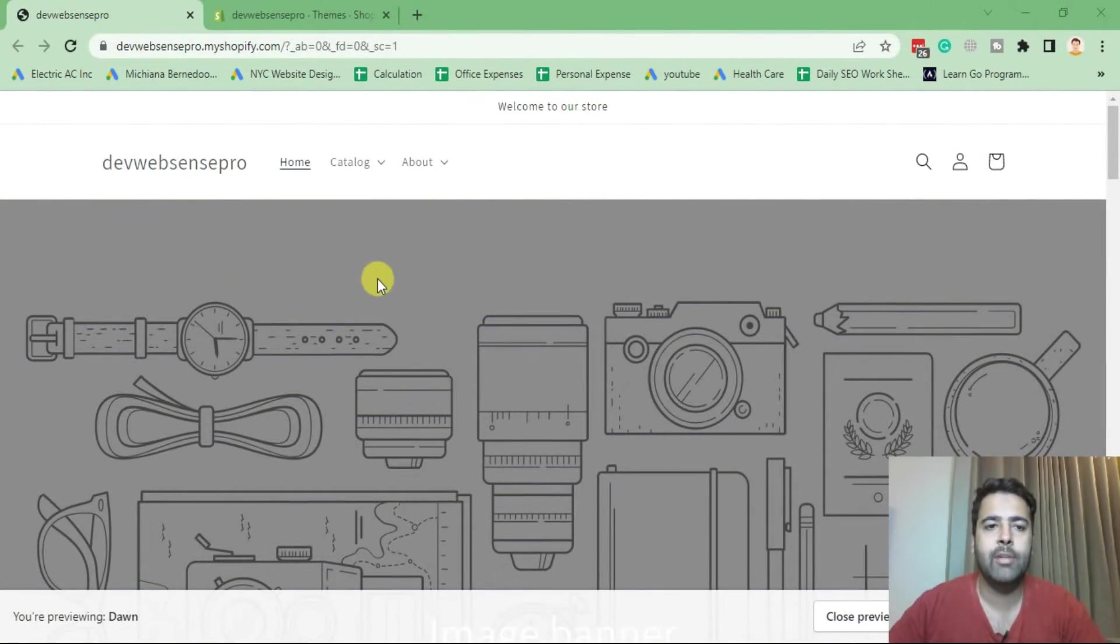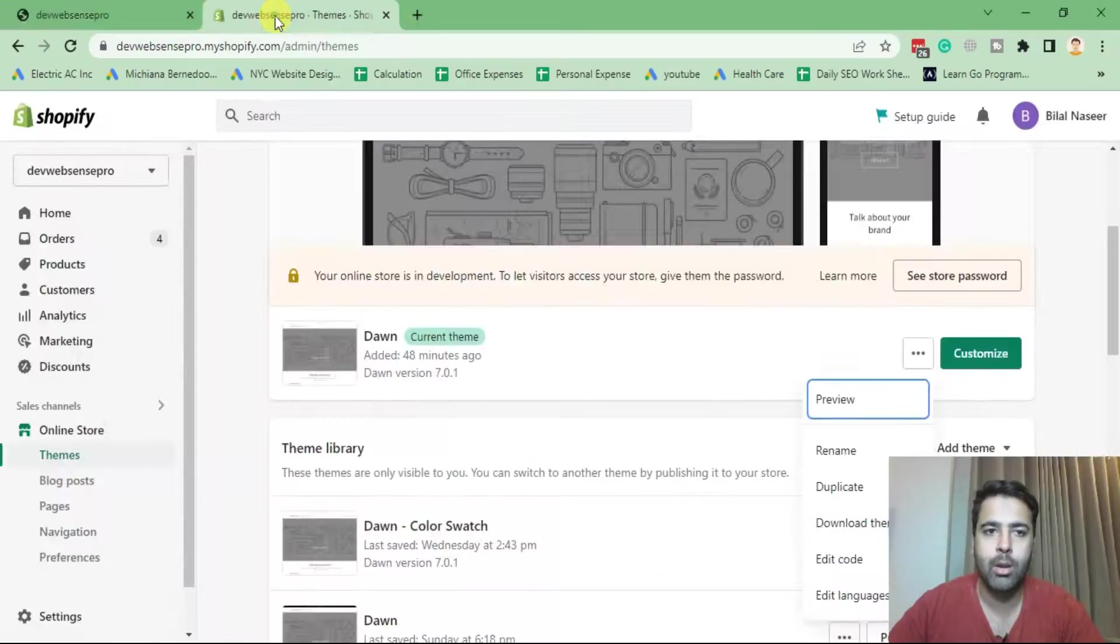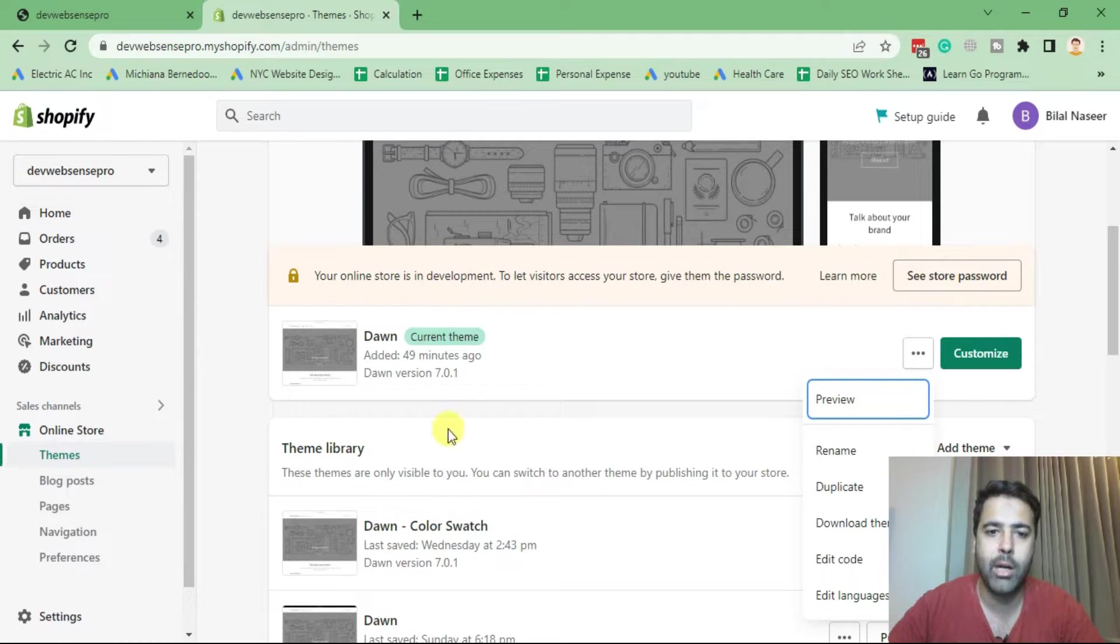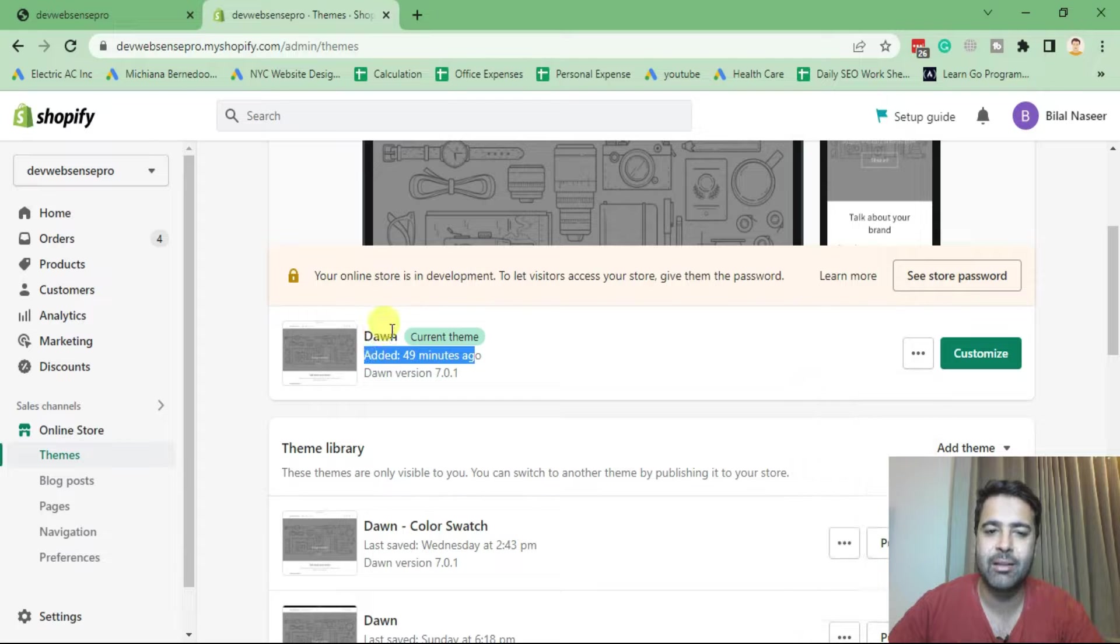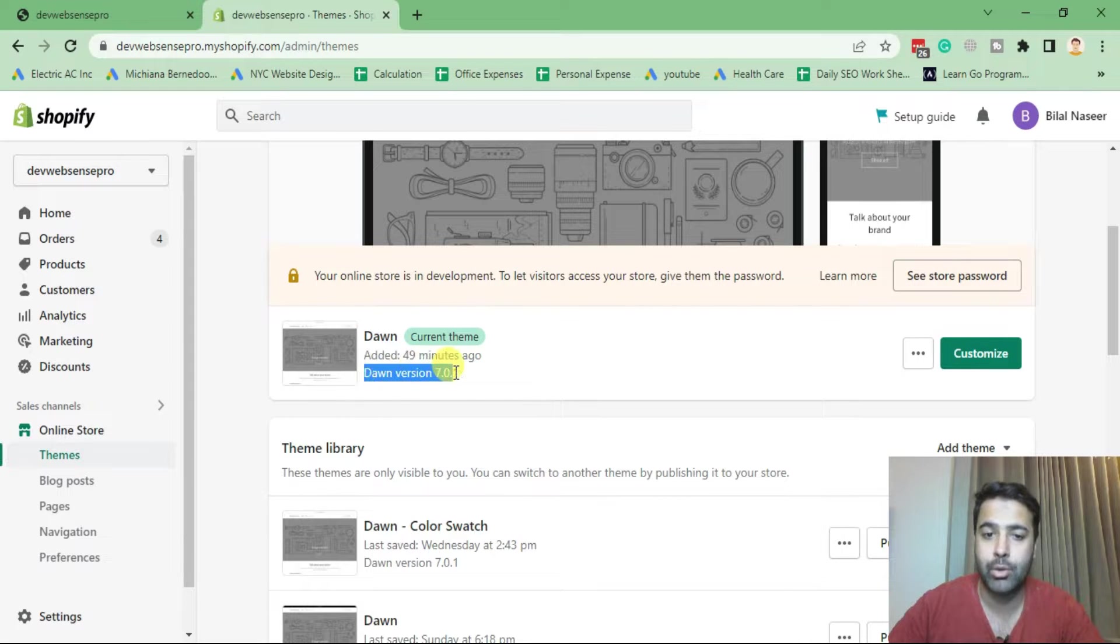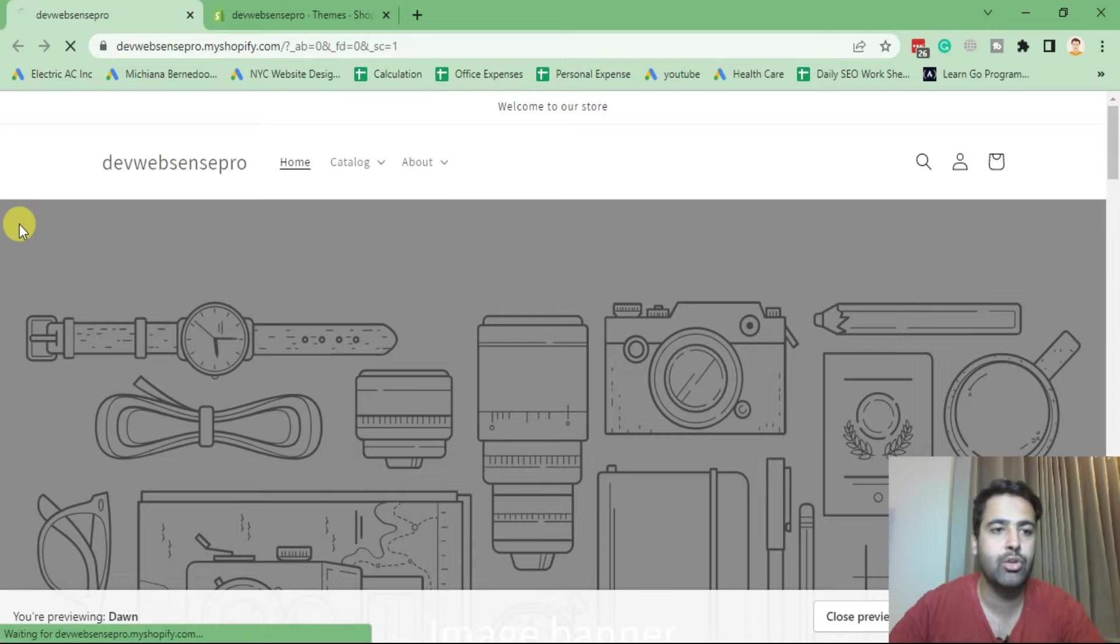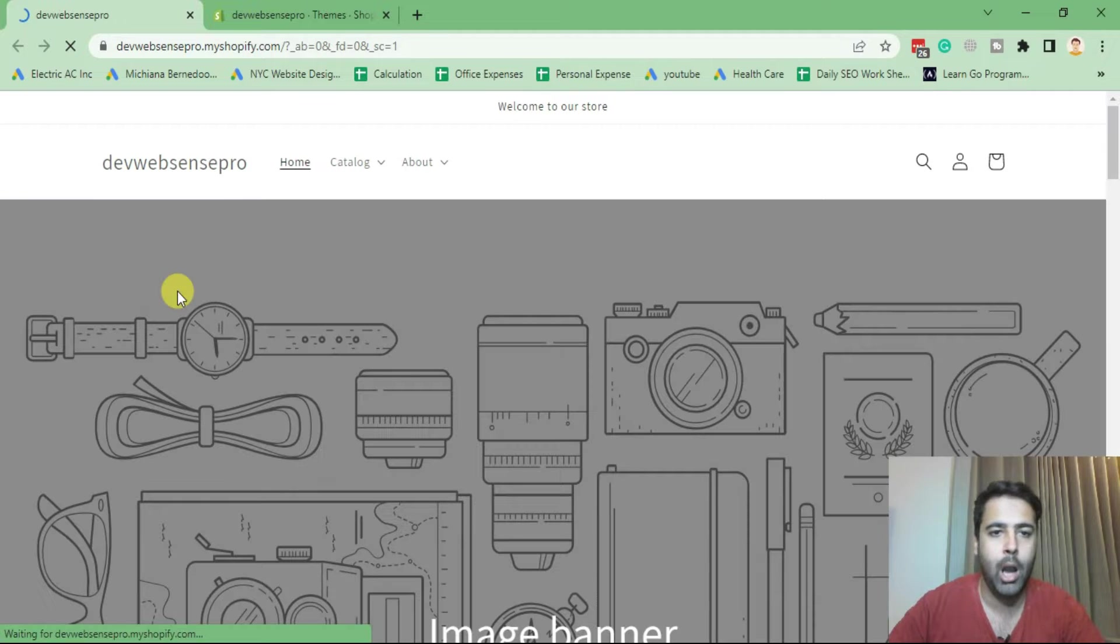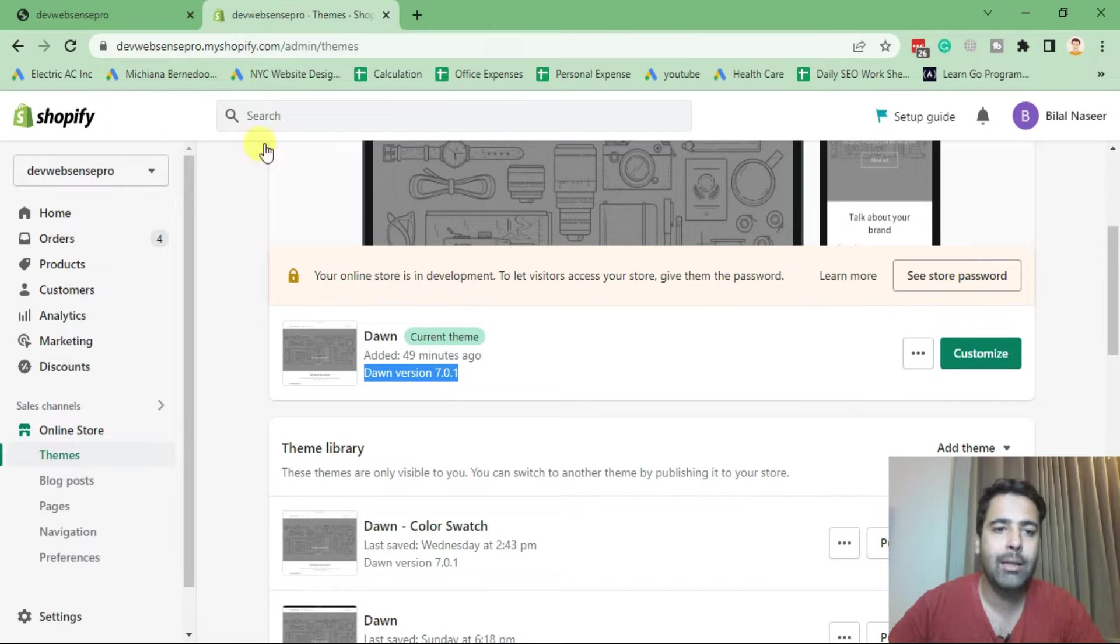Okay guys, so that's the fresh Dawn theme and the backend of Shopify store. I'm already logged in. I have recently added this Dawn theme, its latest version which is 7.0.1. If I refresh, there is no popup at the moment showing up.